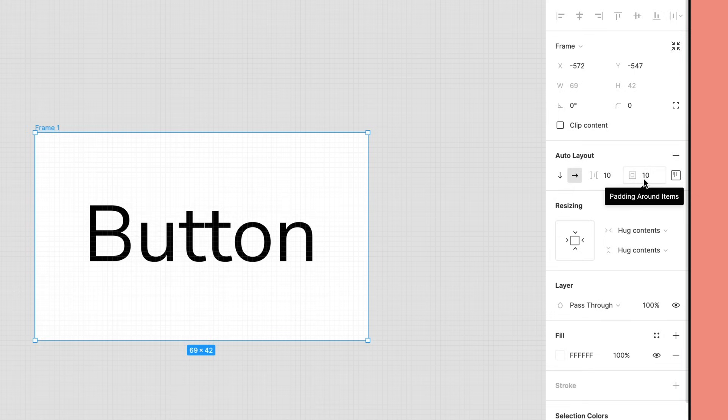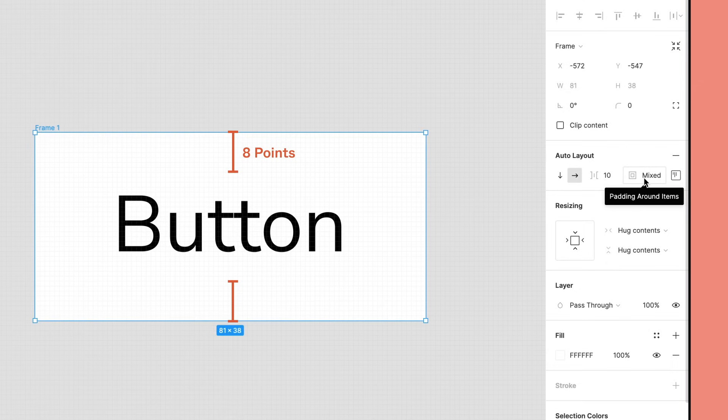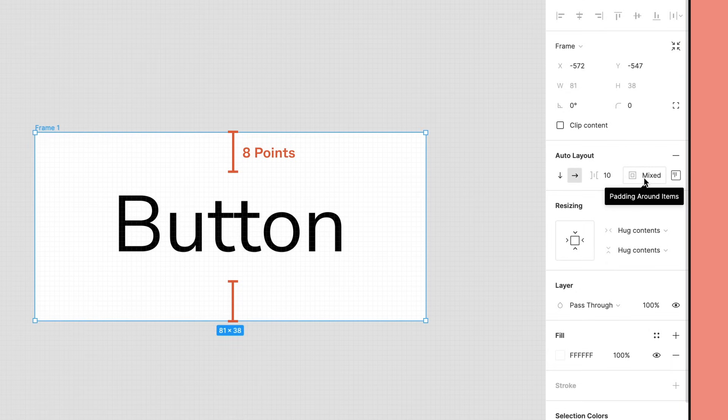This field also supports comma-separated values that match CSS notation, so we can type 8,16 to add 8 points of padding to the top and bottom and 16 points to the left and right.